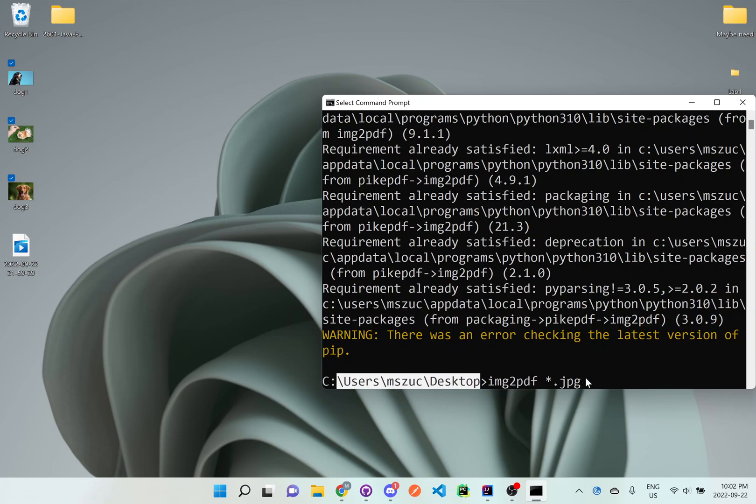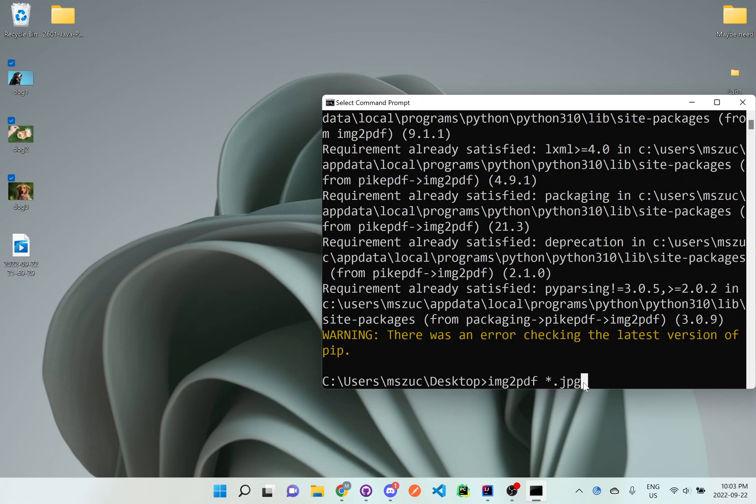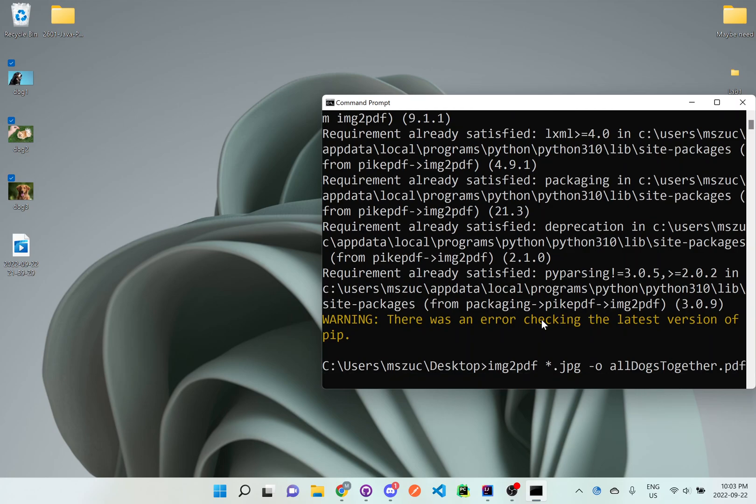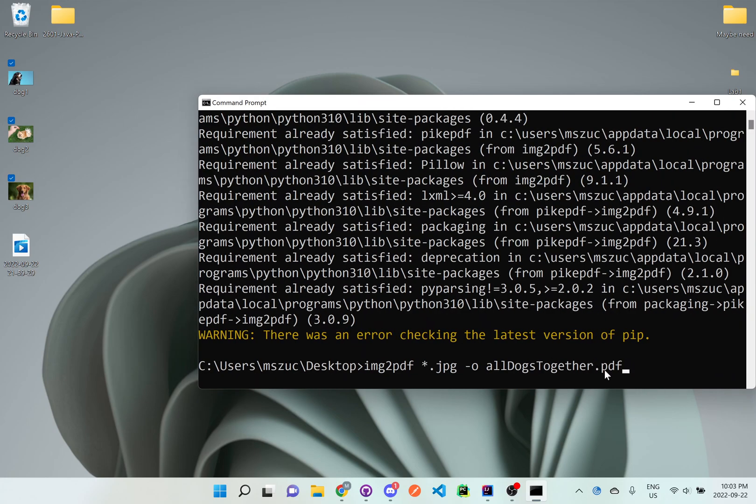What you want to do now is add space dash O, and then space whatever you want to call it. So I'll just say all_dogs_together and then .pdf because that's the ending that we want on the new file that we're creating, converting everything from JPEG into one PDF file.